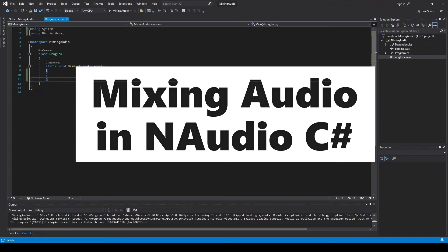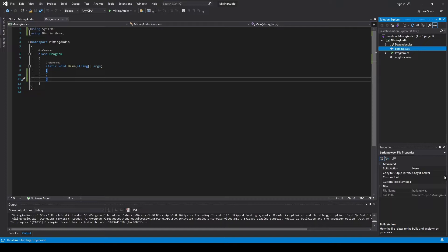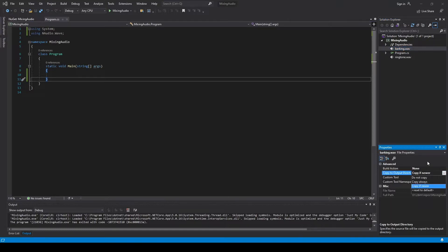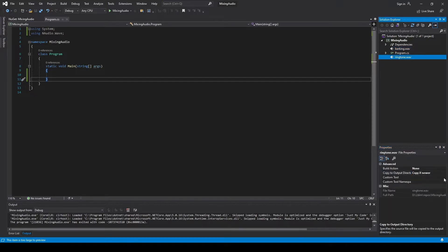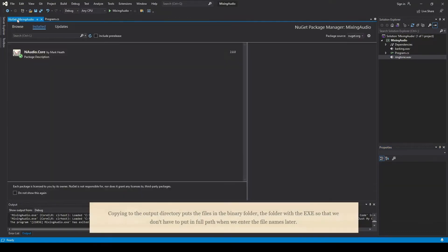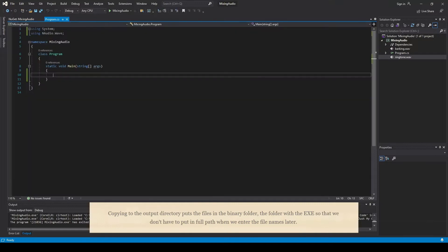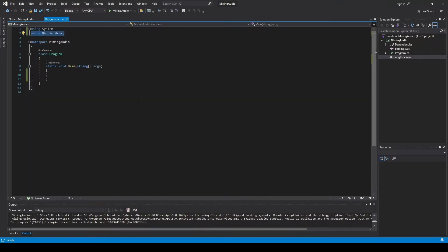All you need to play two audio files mixed together — with audio files — and they'll be copied to the output directory with 'copy if newer'. You need the package NAudio.Core, and we also need a 'using NAudio.Wave' up here.